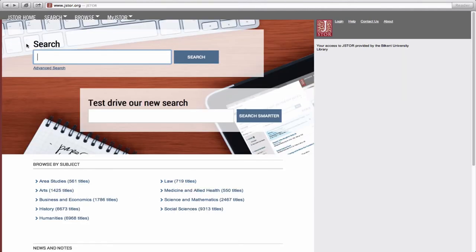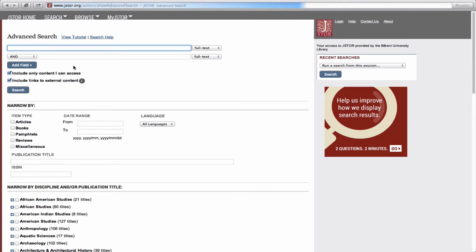If you wish to perform a more detailed search, then you can select Advanced Search, located under the search box.